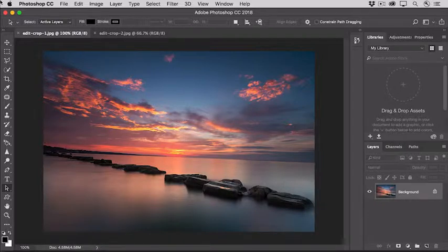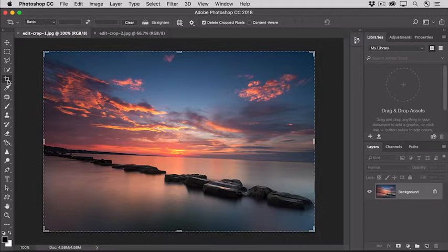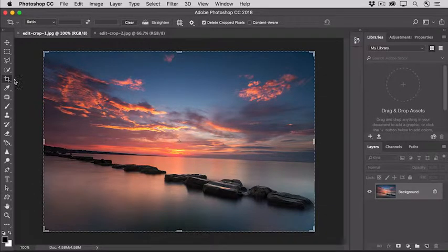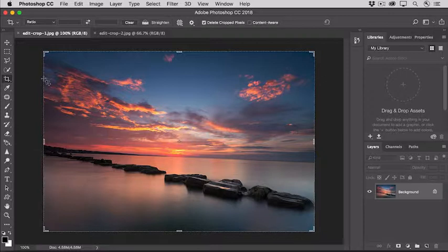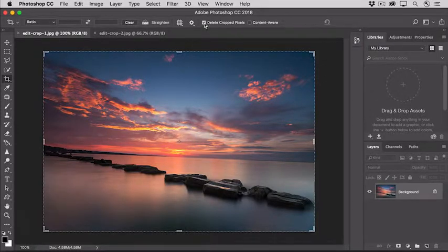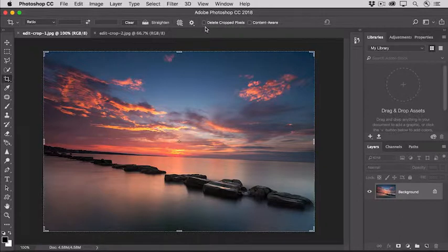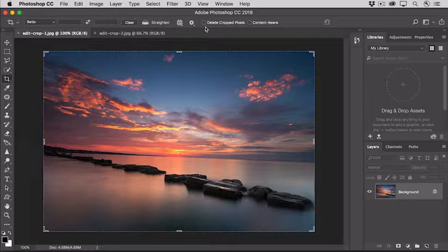To crop or straighten a photo, select the Crop tool here in the Tools panel. That creates this crop boundary around the entire image. Before you adjust the crop boundary, I suggest you go up to the Options bar and uncheck Delete Cropped Pixels. That way, anything that gets cropped away won't be deleted permanently, so you can change your mind about it after the crop.